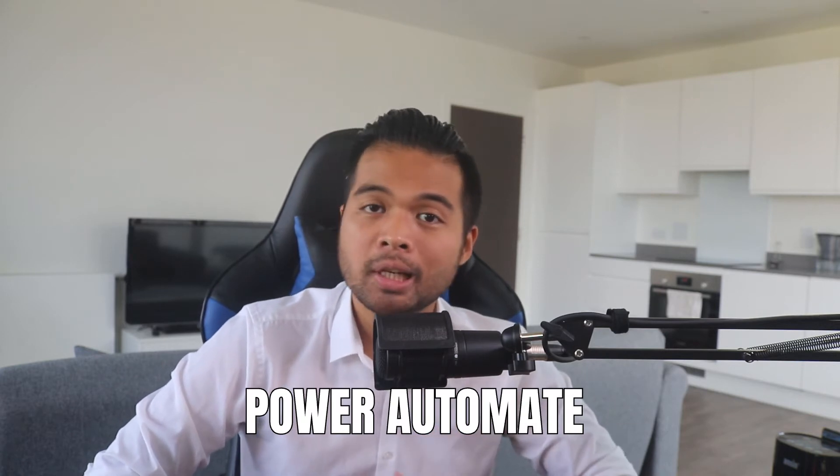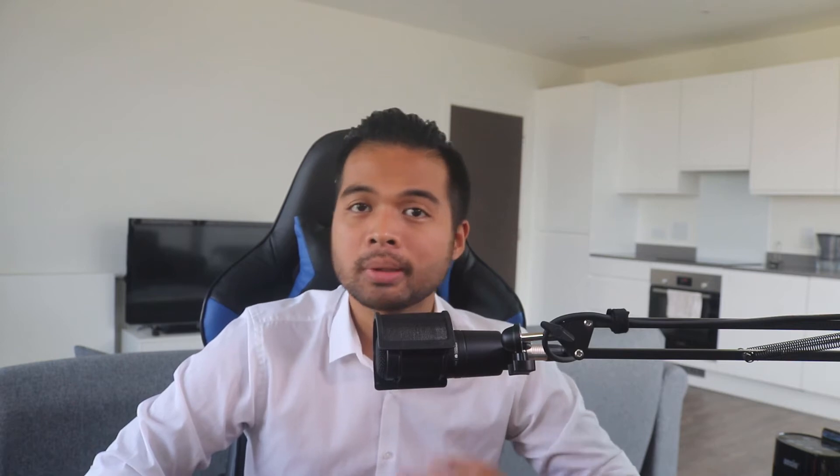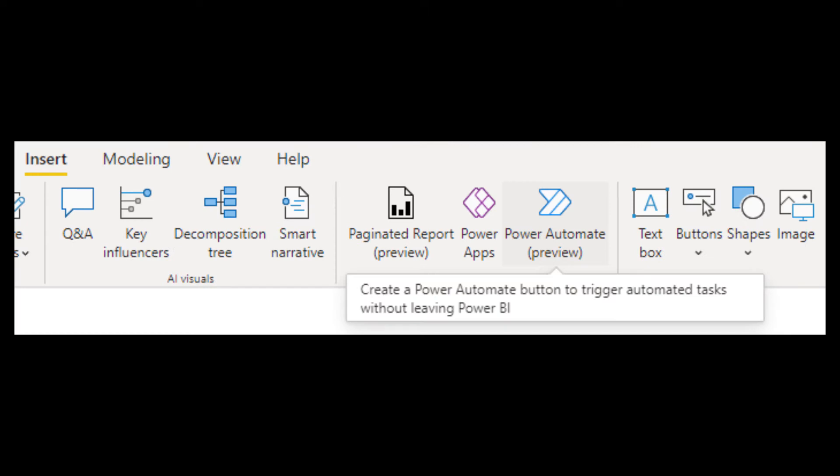The next exciting thing is that the Power Automate Visual is now generally available in Power BI Desktop. We covered this a couple of months back, and before you had to go to AppSource to download and import this visual into your reports. But now, as part of the July 2021 update, the Power Automate Visual will be there by default, meaning more visibility and more people will be using it. If you don't know what Power Automate is, it basically lets you automate repetitive tasks that you do on a regular basis, and it has a lot of use cases and cross-workings with Power BI.